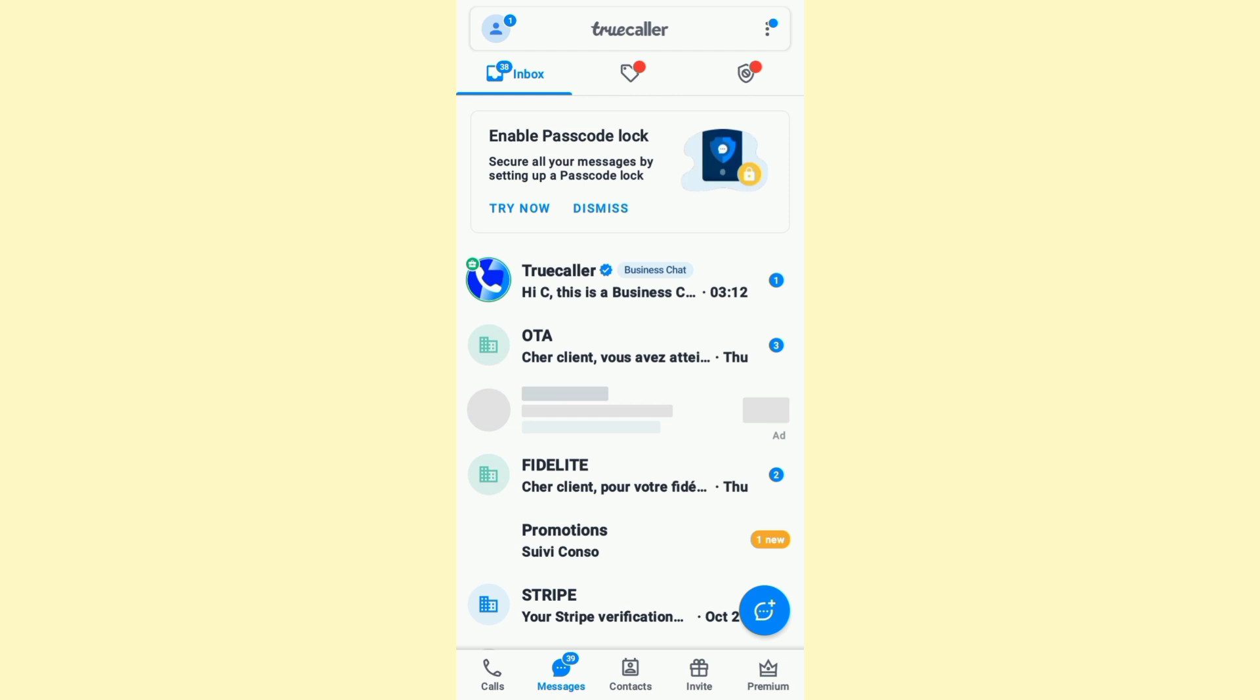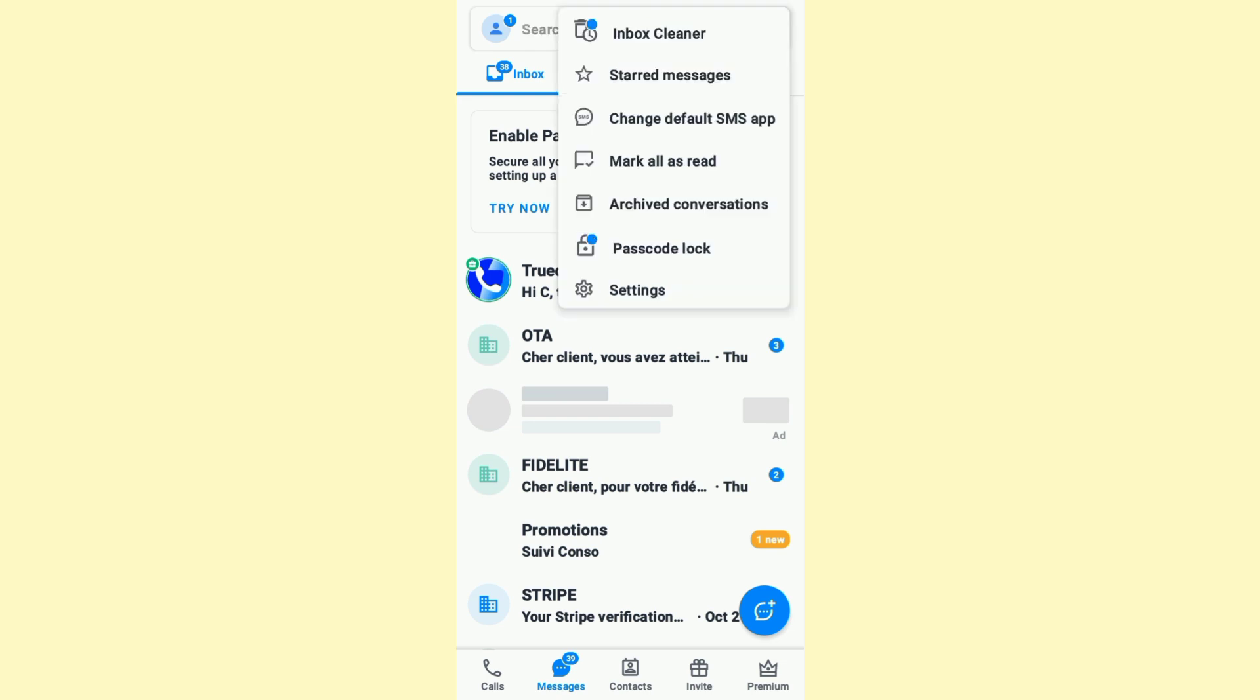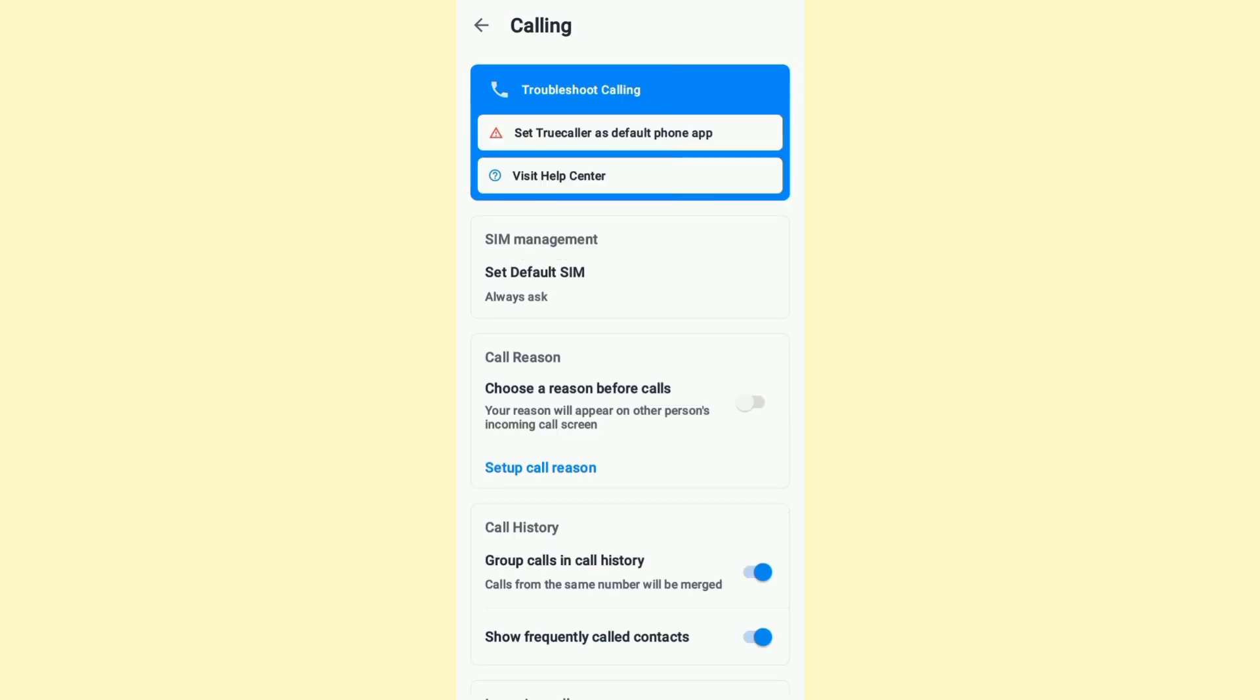After that, click on Settings and here click on Calling. Once you're here, scroll down to the Notifications section.